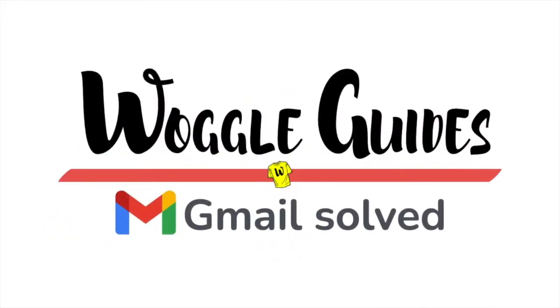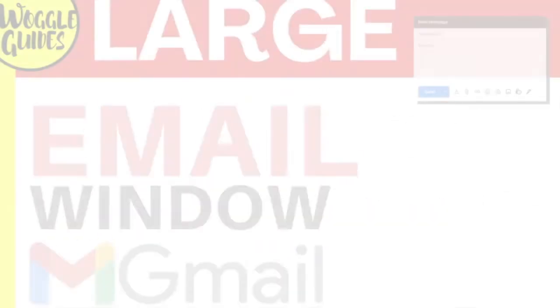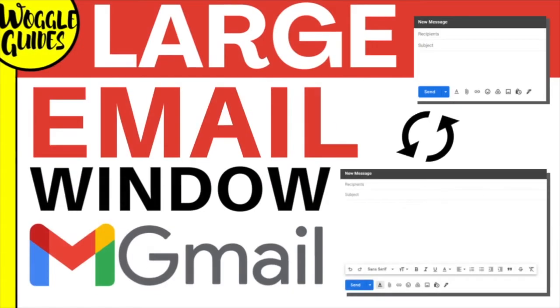Welcome to WoggleGuides. In this guide I'll explain how to open a new large email window in Gmail by default. Let's get straight into it.